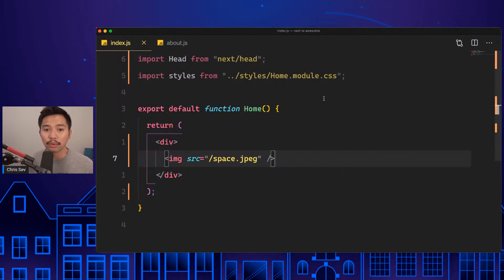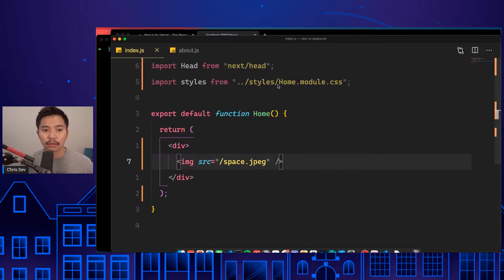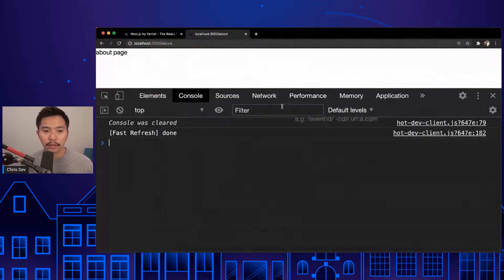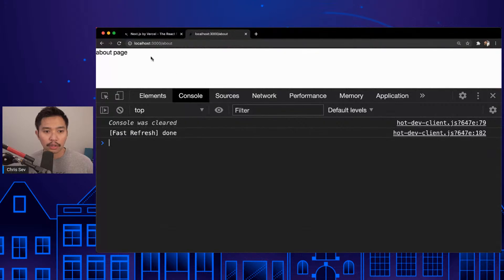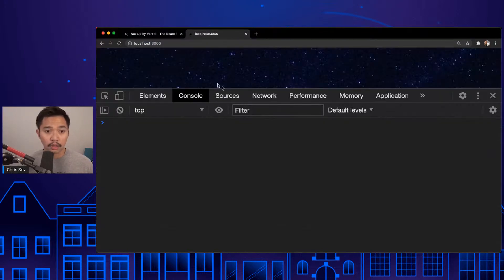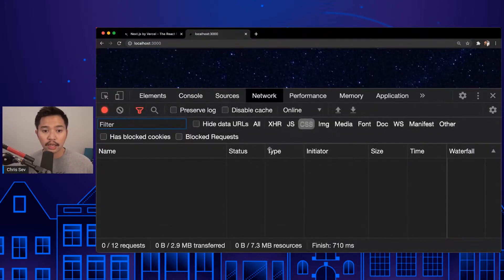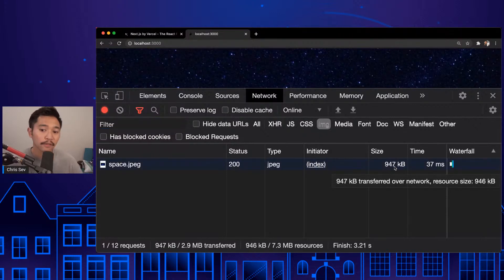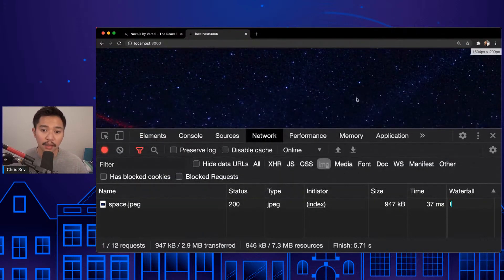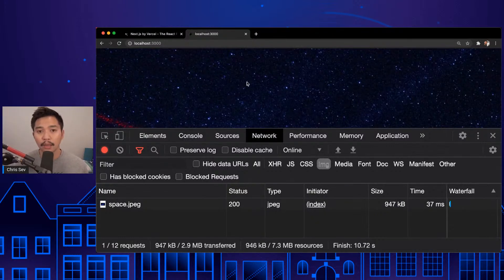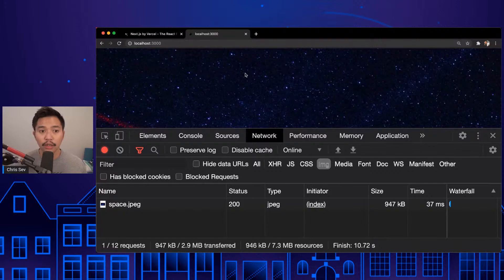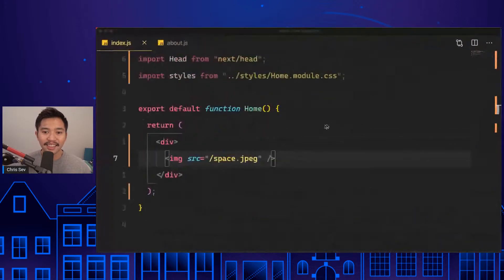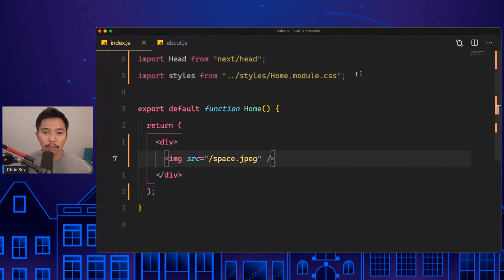Next.js comes with image optimization out of the box and it's fantastic because it's really, really easy to implement. If I go to our browser here, I'm going to go to the home page in the network tab under images. We have a 947 kilobyte gigantic image that's almost a megabyte. Really, really slow if you're on 3G or mobile devices.